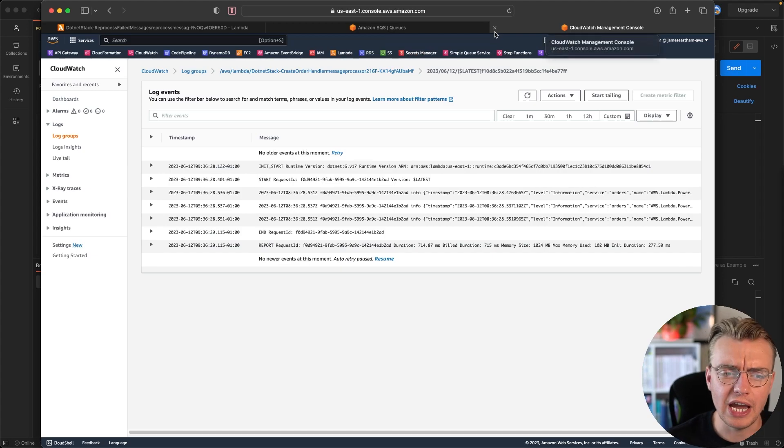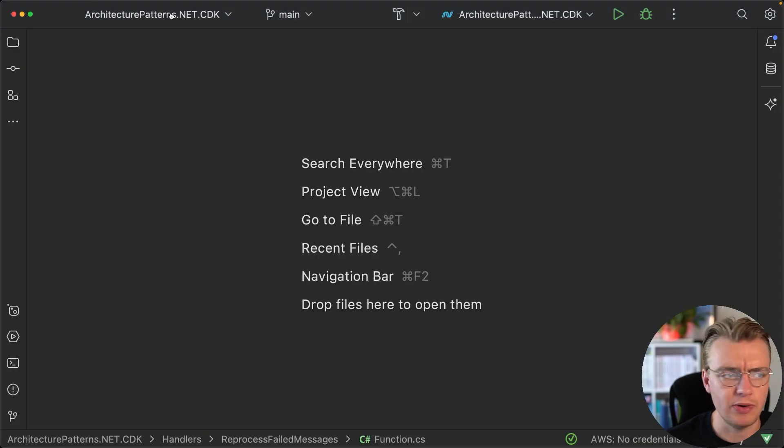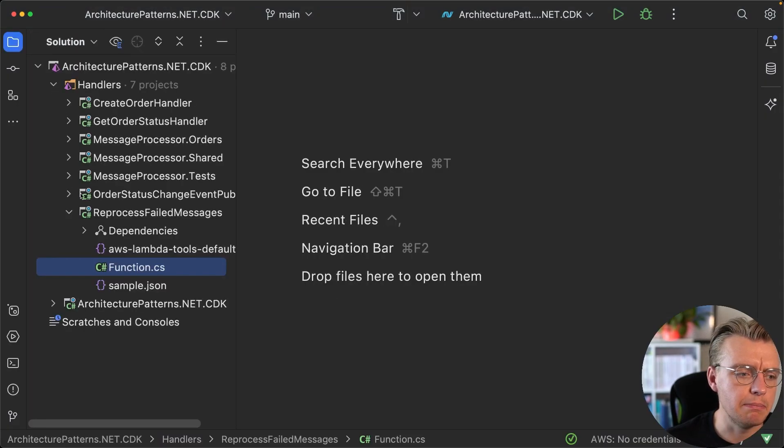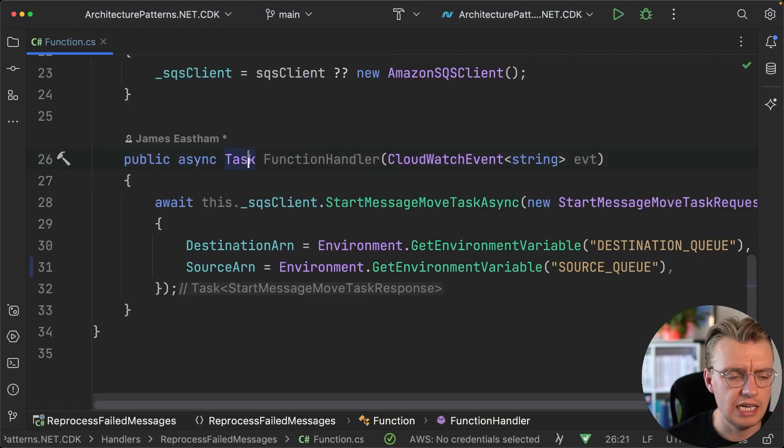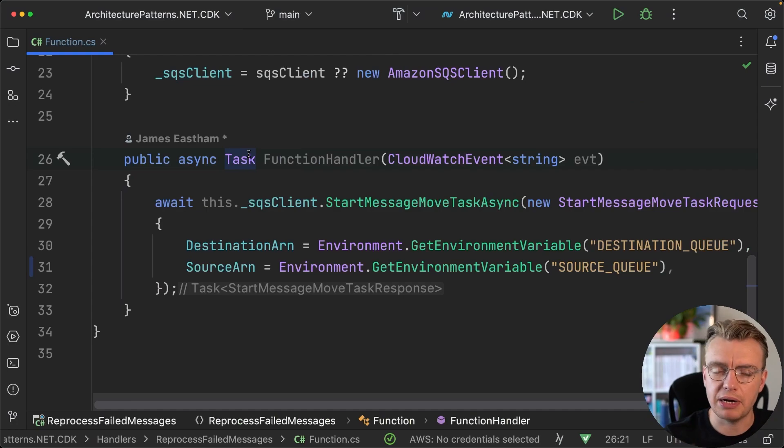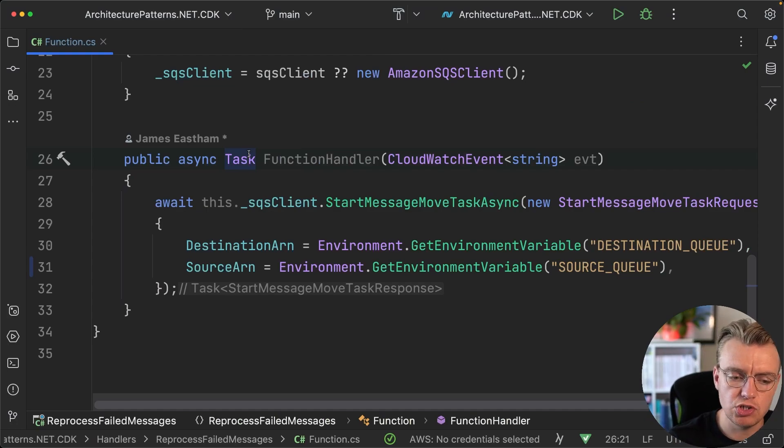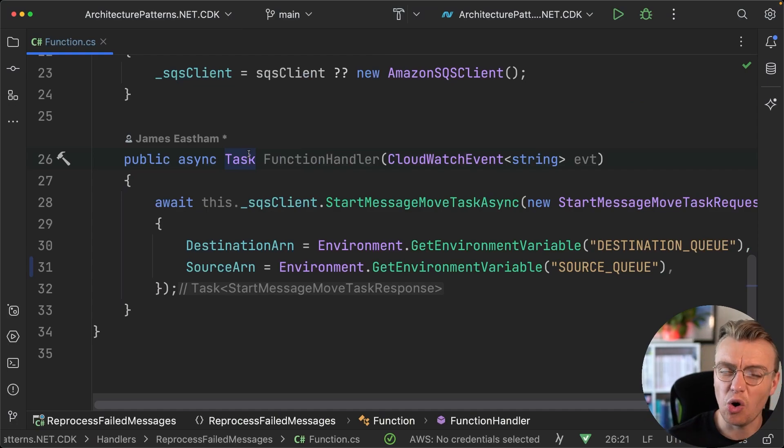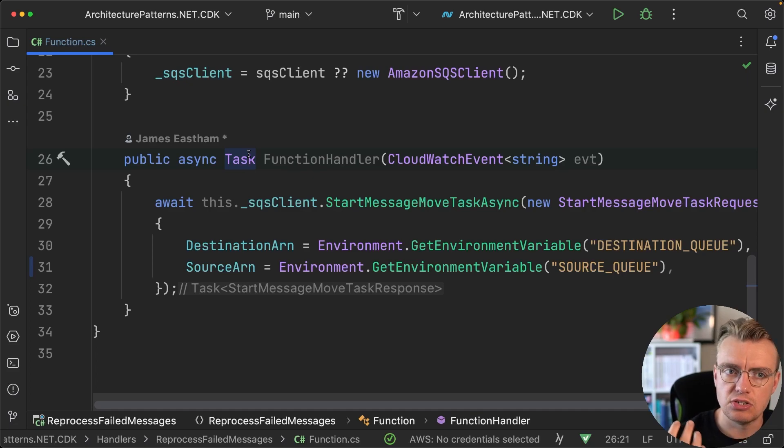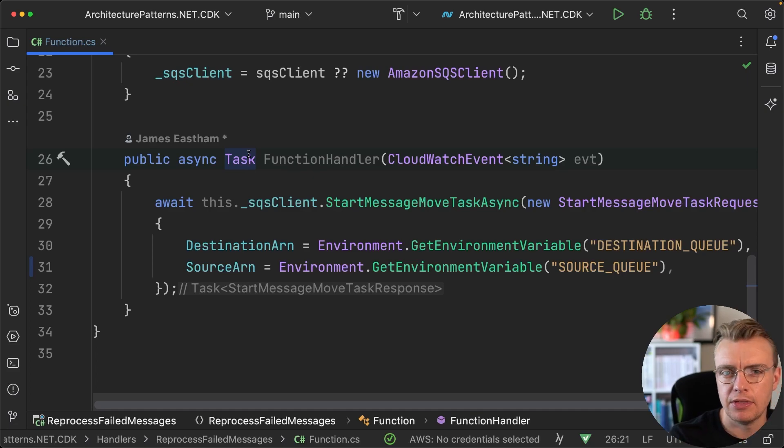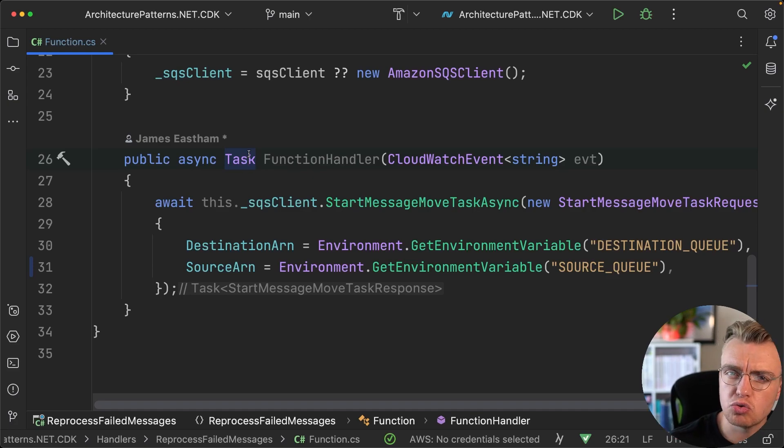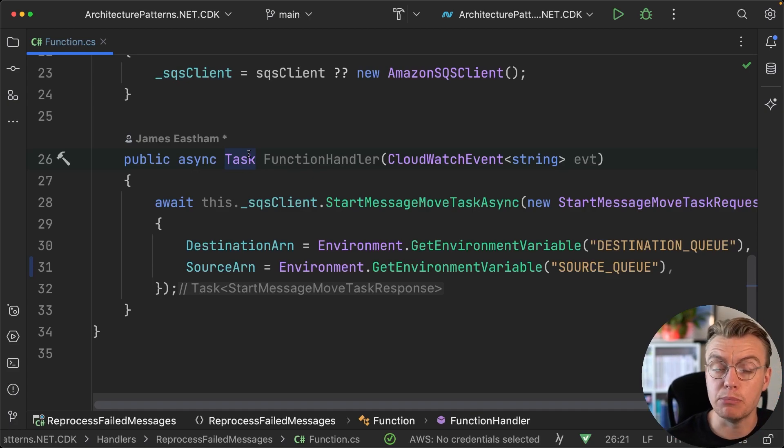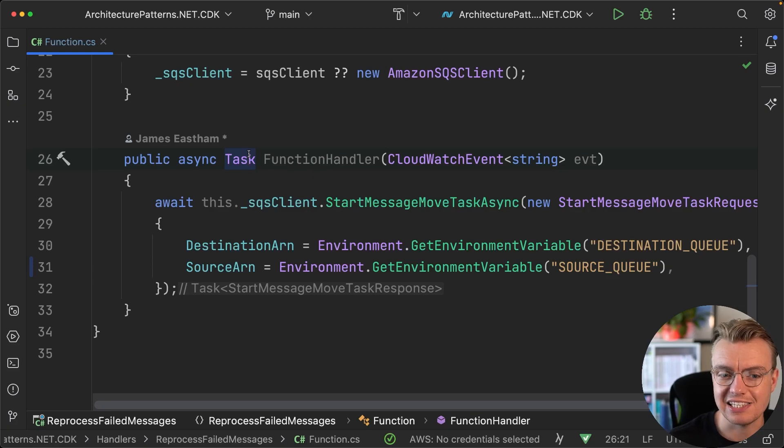That new API that AWS have added, the start move task, is a really powerful API, because it allows you now to programmatically, automatically trigger a task that will then cause all the messages to move back to the source queue and process. And you can control how the messages get moved back to the source really easily.